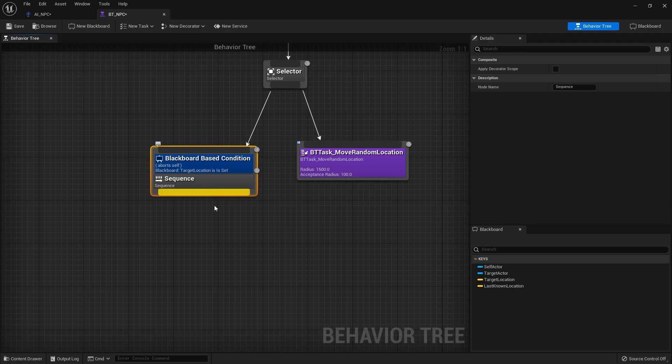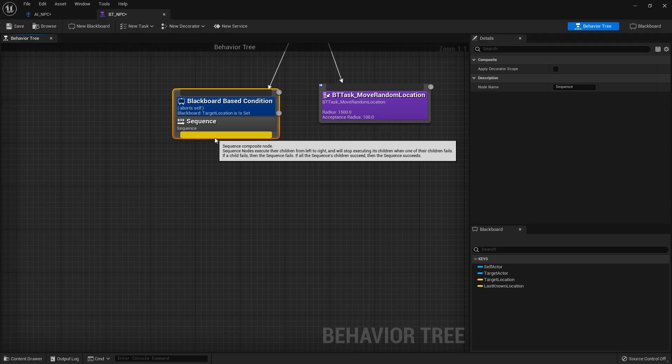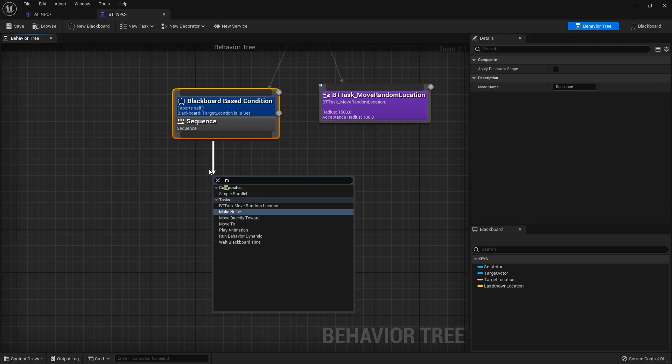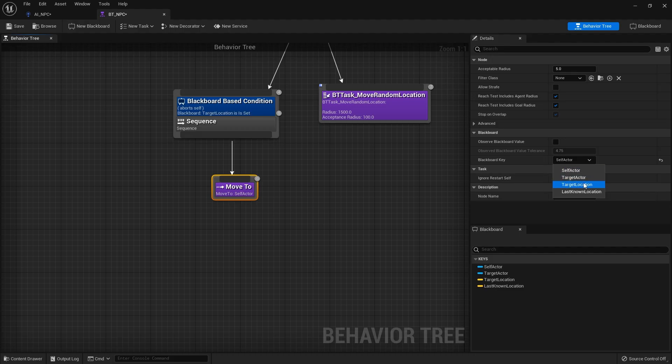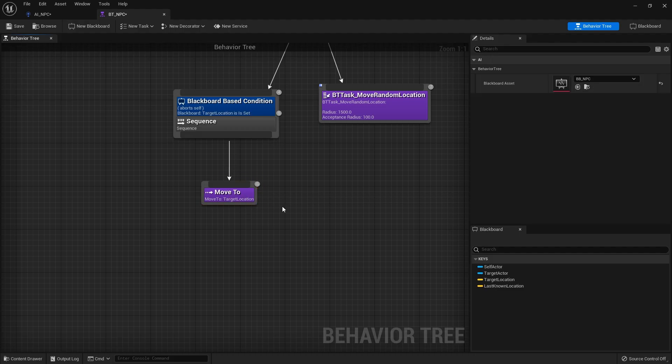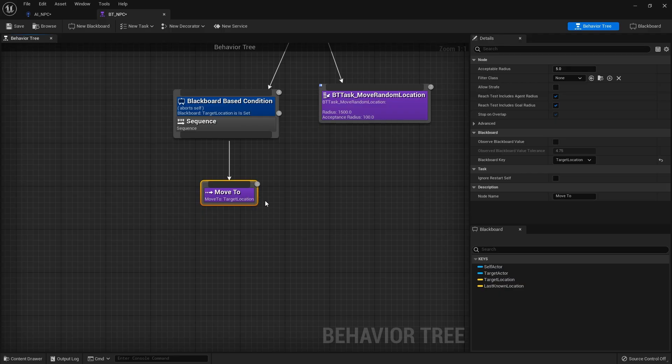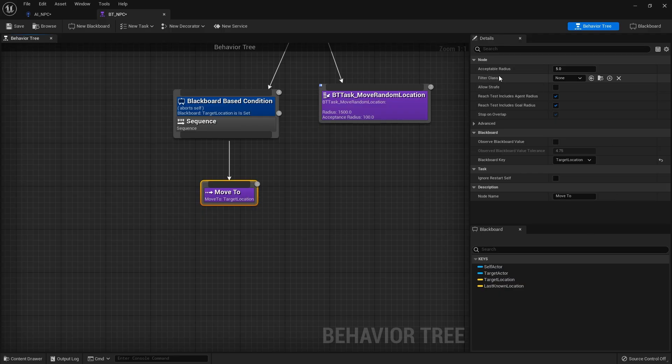So on this sequence here we're going to do move two and this is just a built-in move two here and we'll give it the blackboard key for target location and obviously here we can put in things like acceptable radius and things like that totally up to you what radius you want to put in.